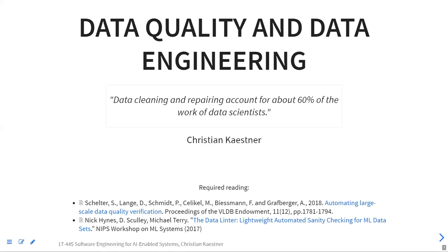Today's lecture has a lot of material. I also want to stop about 15 minutes early at the end to talk a little bit about the project and get you together in your groups for some planning. Today I want to talk more broadly about data quality and data engineering — we'll see how far we get.